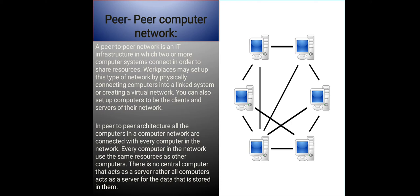While peer-to-peer networking makes file sharing easy and convenient, it has also led to a lot of software piracy and illegal music downloads. Therefore, it is best to be on the safe side and only download software and music from legitimate websites.